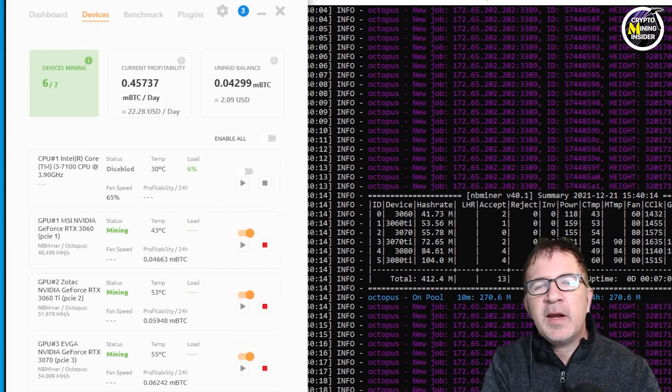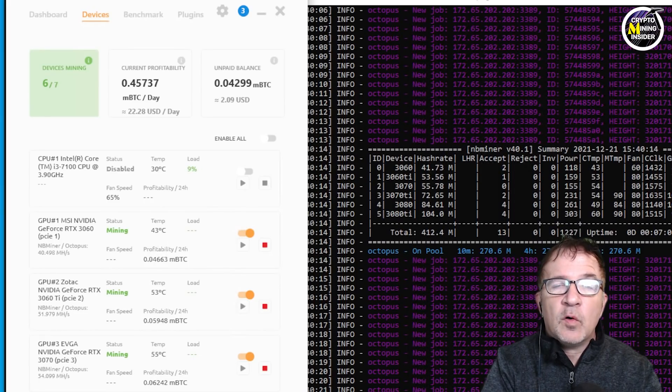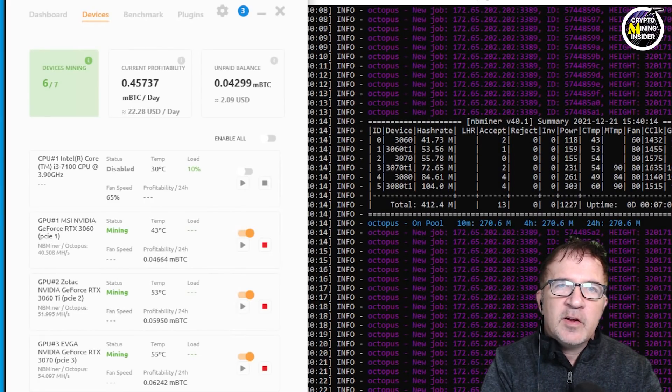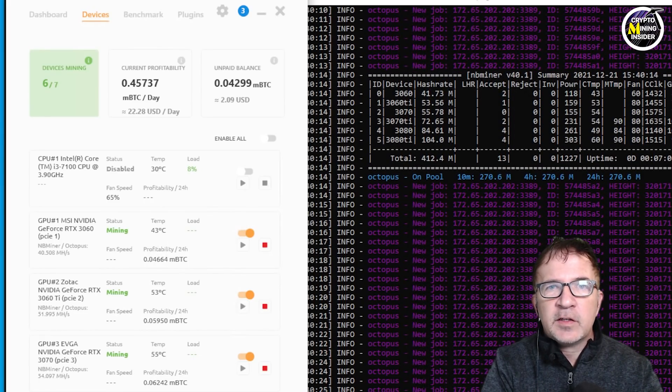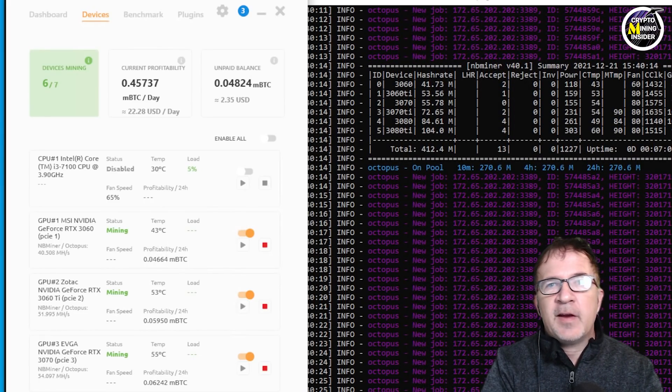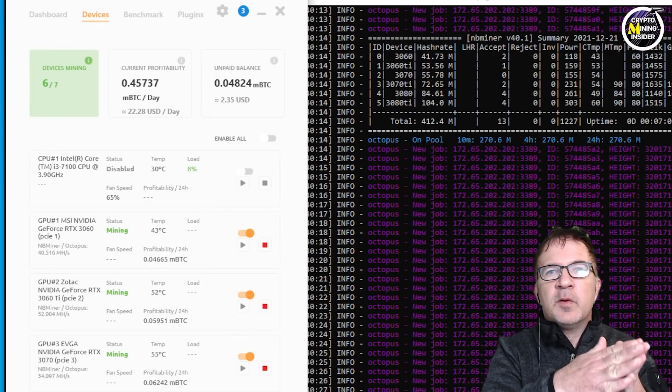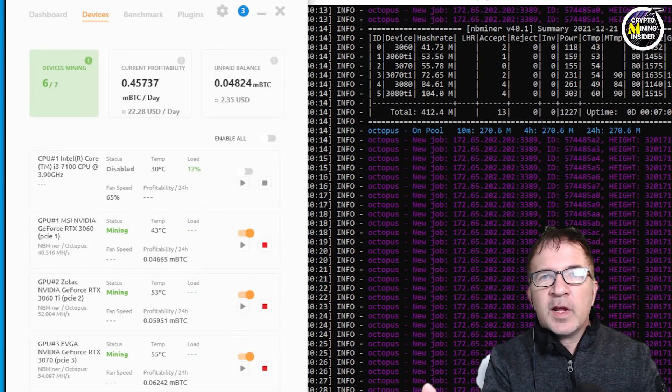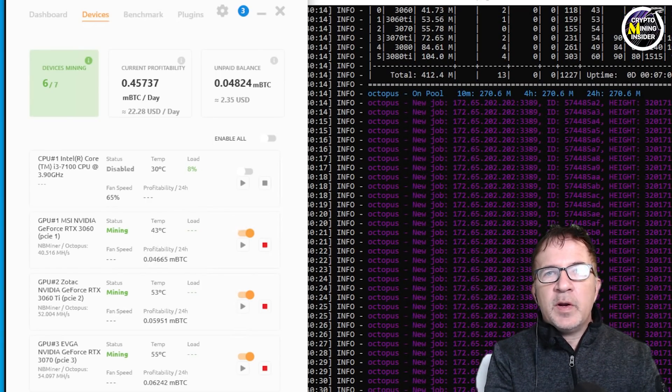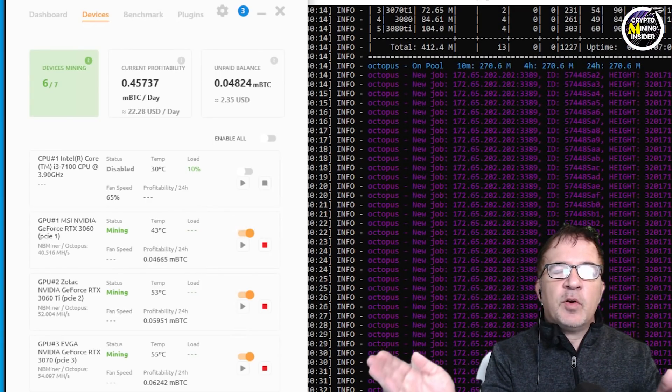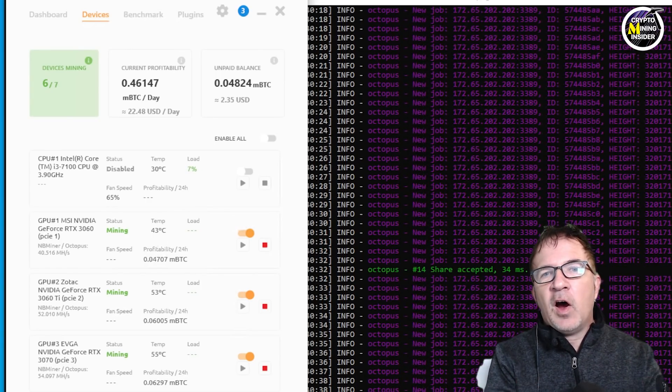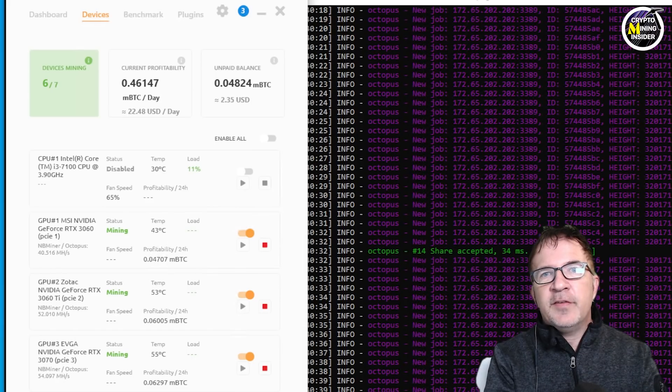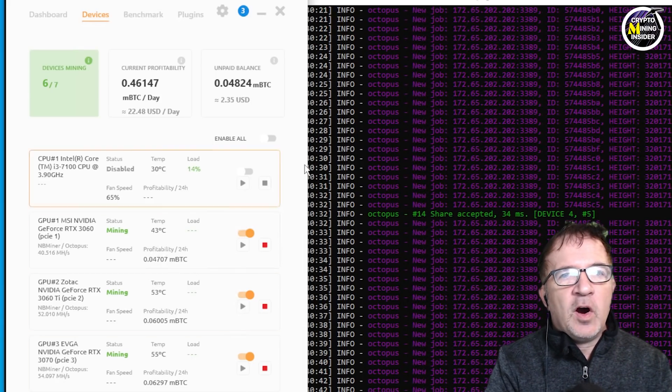And that's because I went in and I set the benchmarks as well as overclocks specific for Ravencoin and Octopus so that if it changes from mining Ethereum to mining another coin like Conflux, it's able to do it and adapt and put in the correct overclocks. So I'm getting the highest hash rate and efficiency I believe I can with my cards.